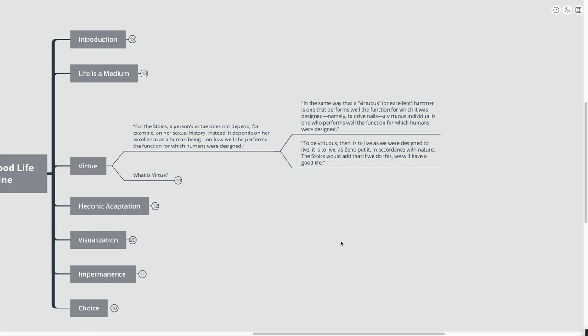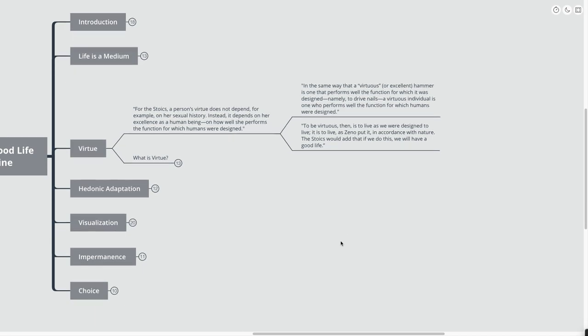The Stoics would add that if we do this, we will have a good life. So, instead of living in accordance to the rules of different philosophies and the rules of different religions or even the rules that we put on ourselves, the more we can live in accordance with our true nature. That's going to lead us more towards the good life.